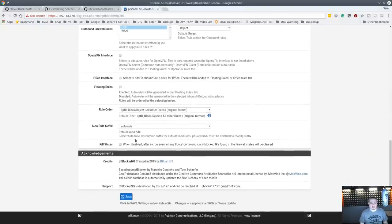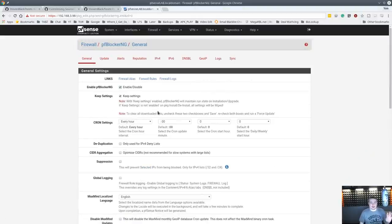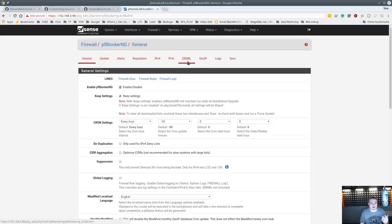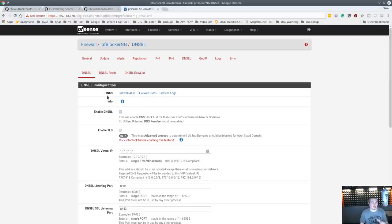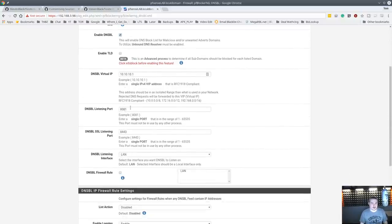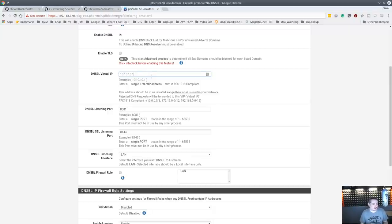Go ahead and enable it, hit Save, and leave everything at default. From here you can watch my other tutorials on all the other features. We're focusing specifically on the DNSBL blocking. Go ahead and enable DNS BL. The DNS BL virtual IP is something important to understand — the way domain name service blocking works is it redirects a domain for an ad server or whatever you're blocking to whatever IP address you point it at, and it runs its own special web server.